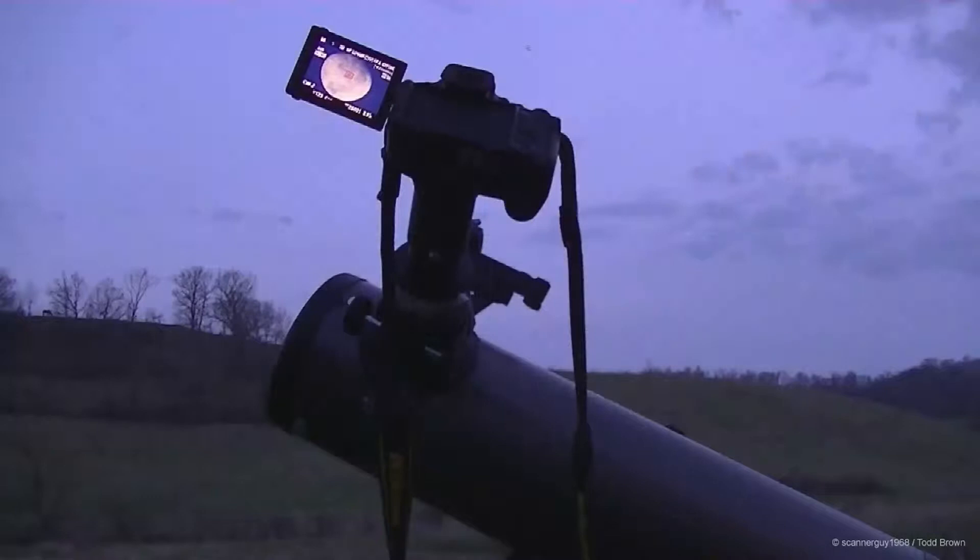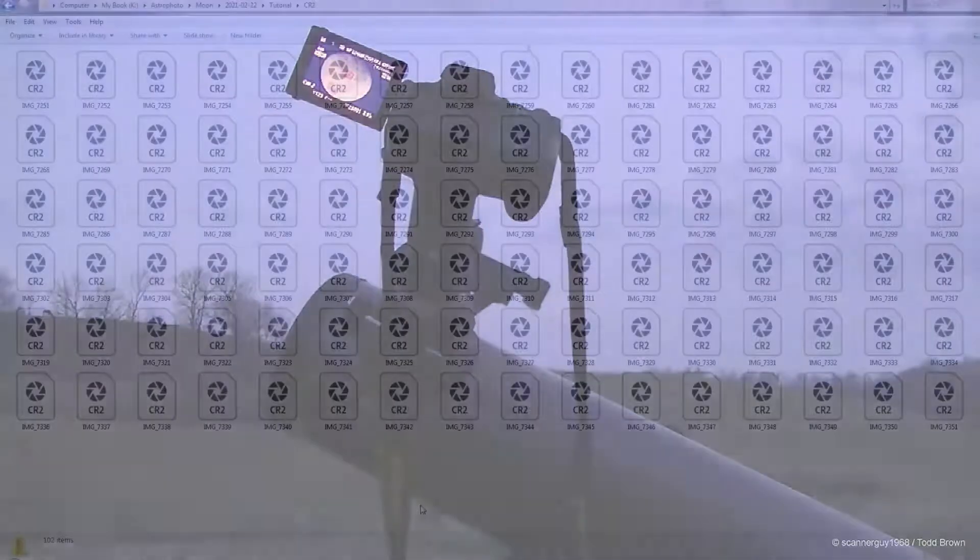Hi, today I would like to share how you could possibly produce a better image of the moon even with a DSLR camera.